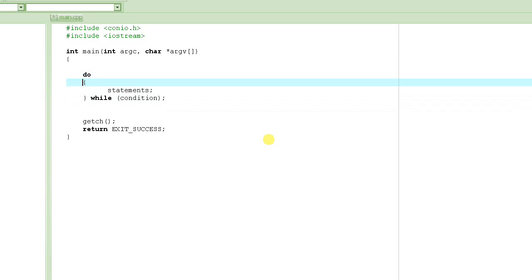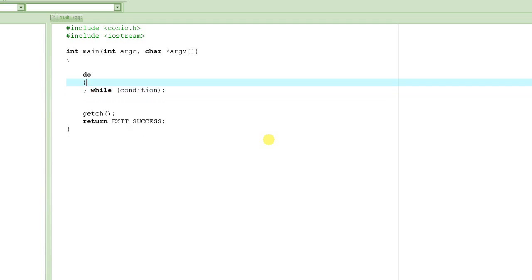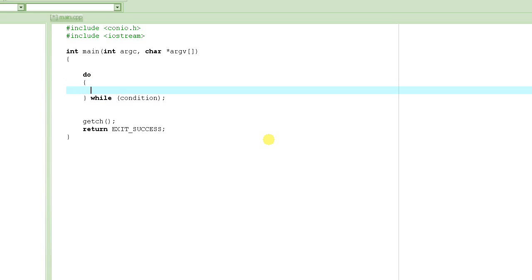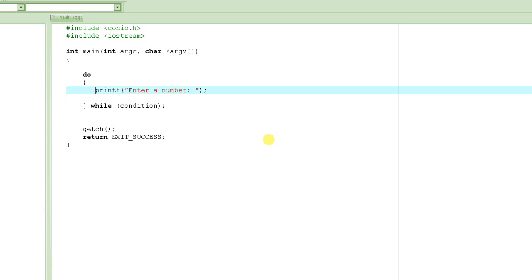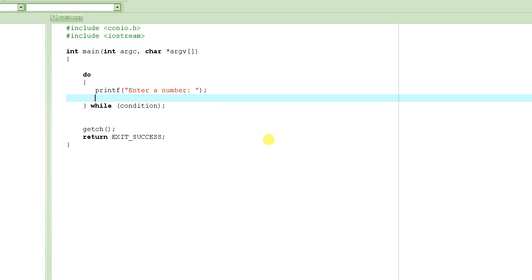So we are going to use the do-while statement to solve our problem. What is the thing that we have to do repeatedly? We have to put that inside the body of the do-while. We have to ask the user to enter a number. So how do you ask the user to enter a number? You write 'enter a number' on the screen using printf, followed by the message. This will print on the screen, but it won't ask the user to enter the number.